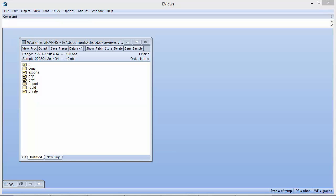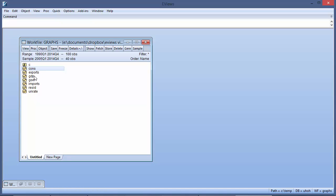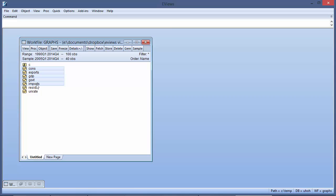As an example, we'll look at a graph of some US quarterly macro data from 2005 to 2014. We will create a group object containing consumption, GDP, government expenditure, exports, imports, and the unemployment rate.